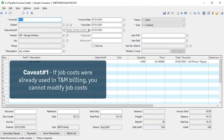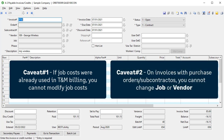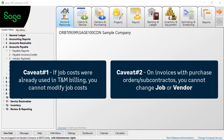One caveat is if the job costs were already used in a T&M billing, you would not be able to modify the costs for that invoice. A second caveat is if the invoice includes a purchase order or subcontract, you cannot change the vendor or job.